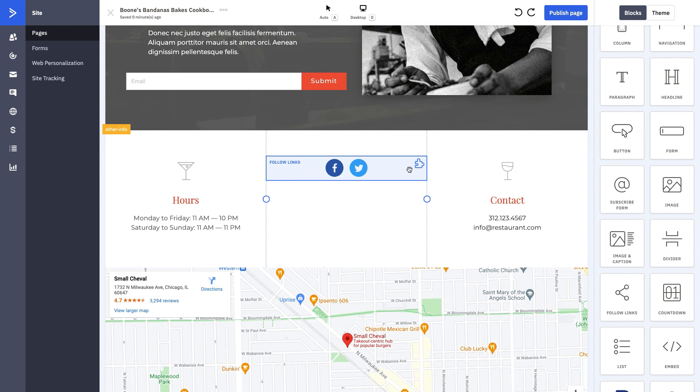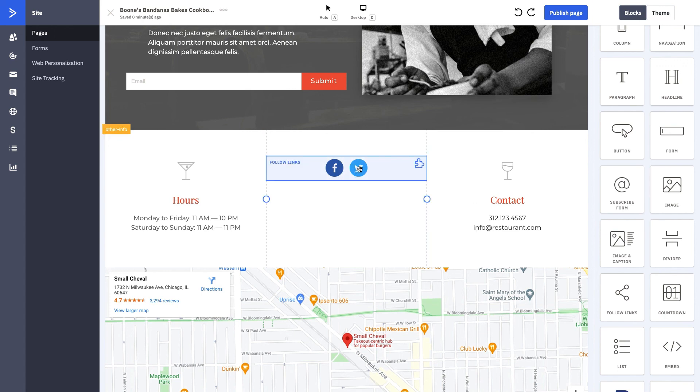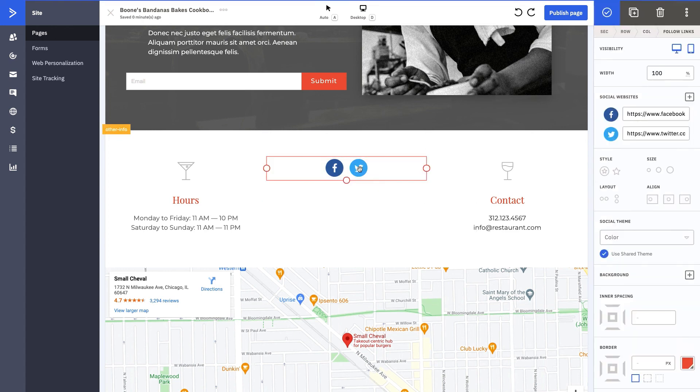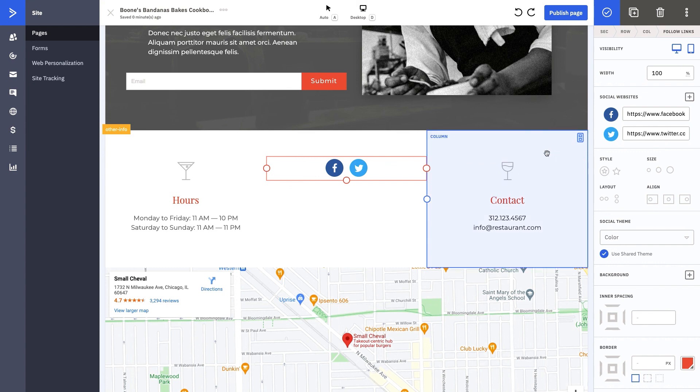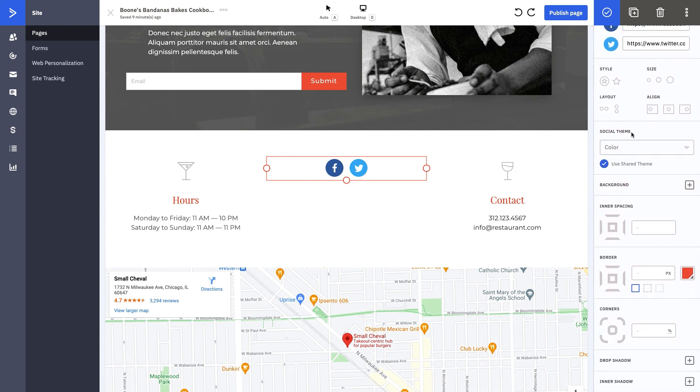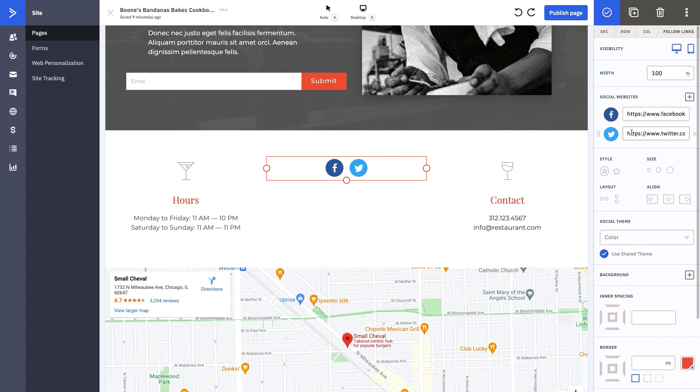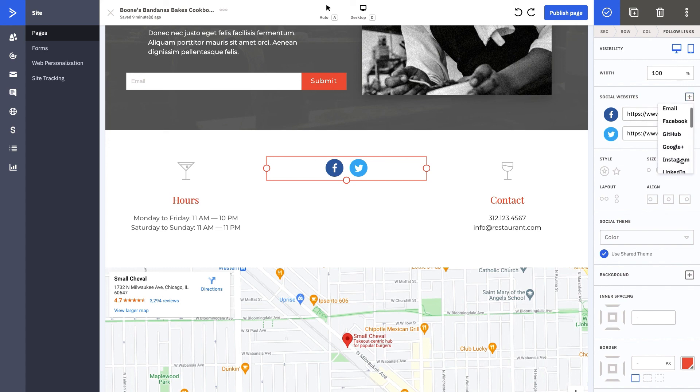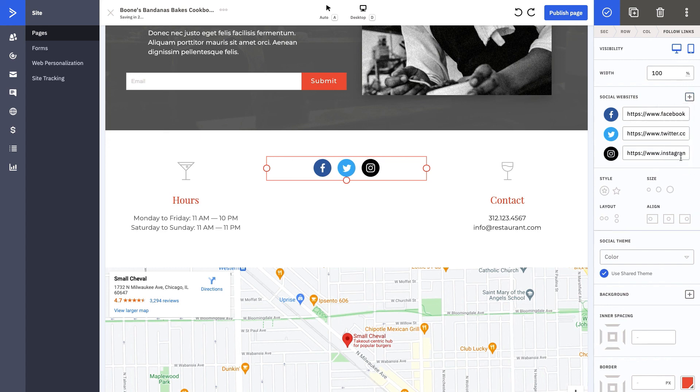You can also go ahead, click in here, make sure that the way that you want your Twitter to appear is correct. You have Facebook, you have Twitter, you can scroll down and really change your social themes. You can also add any socials that you'd like.